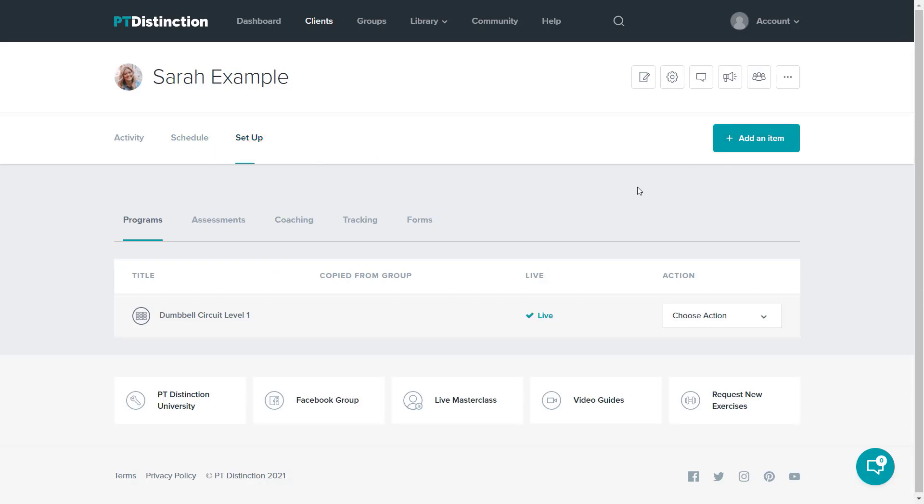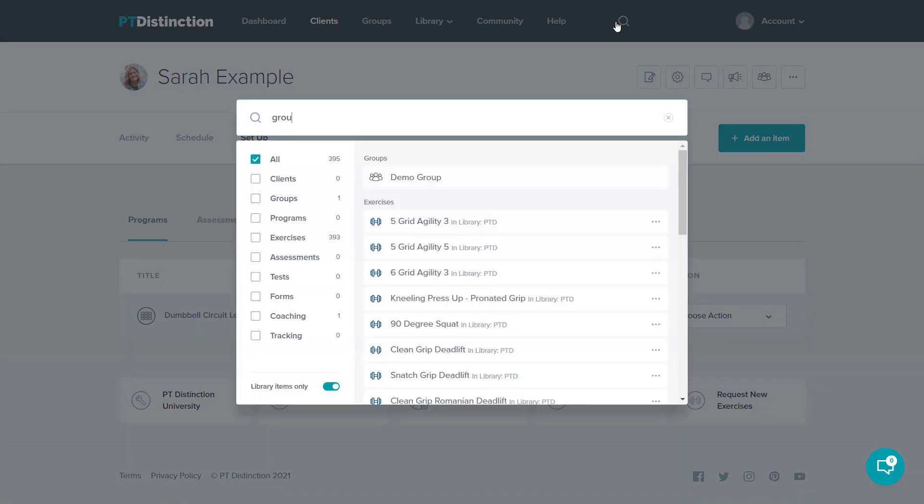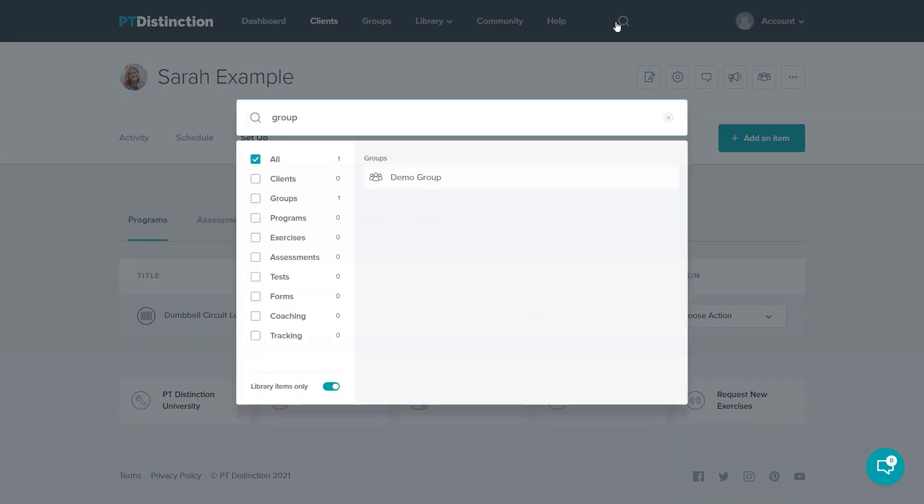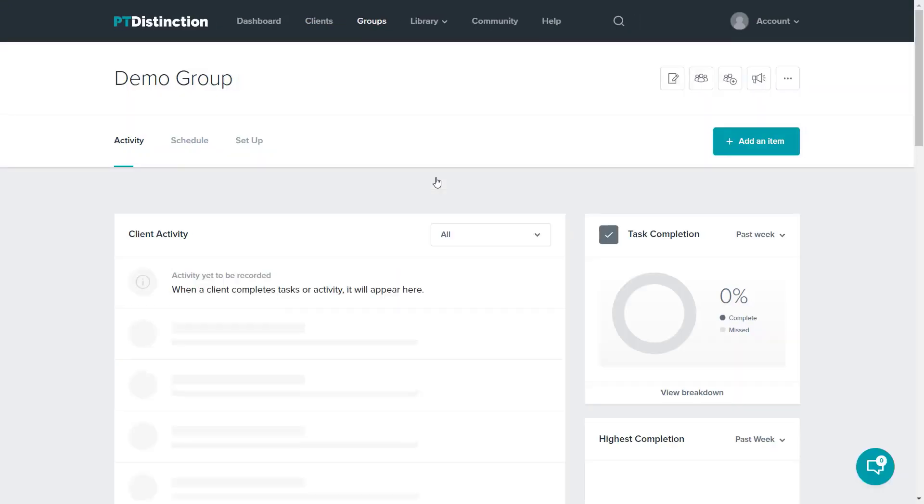If you wish to see all of the activity for clients in one of your groups, perhaps you've got a group program and you want to see how they're all doing together, search the group, click on it to go into the dashboard, and there is the activity for all of the clients in that group and how they're doing with their activity.